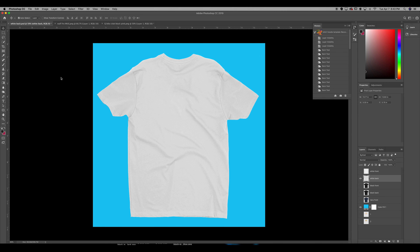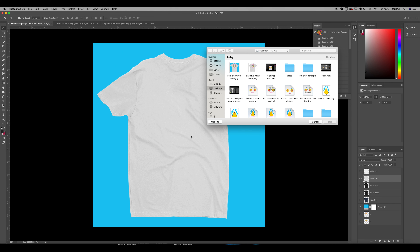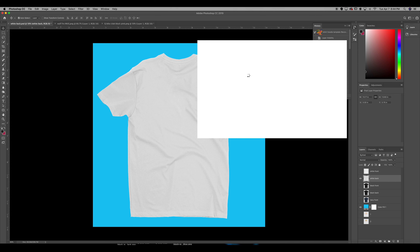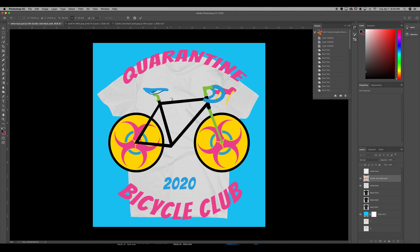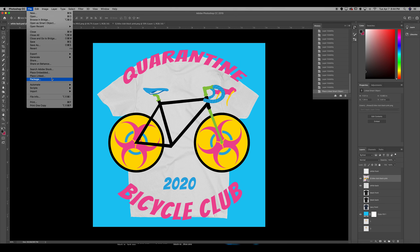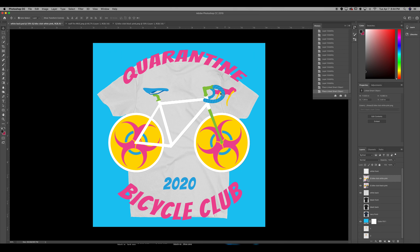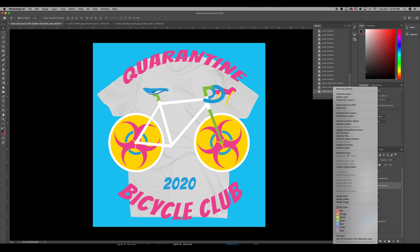The first thing I'm going to do is place the files into this document. I have this folder selected and I'm going to add the first one, click enter, and then place the other one on top directly — I'll show you why in a second. As you can see, I have a black bicycle and a white bicycle: one for the white t-shirt and one for the black t-shirt. Now that both are placed, I'm going to right-click each layer and rasterize them so we can directly edit and manipulate them.